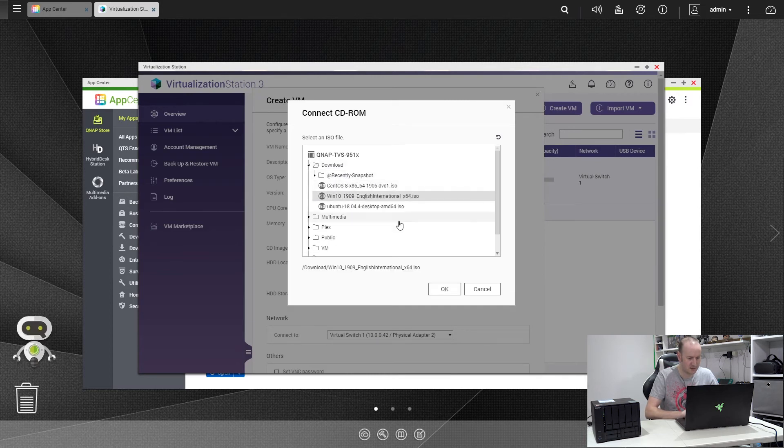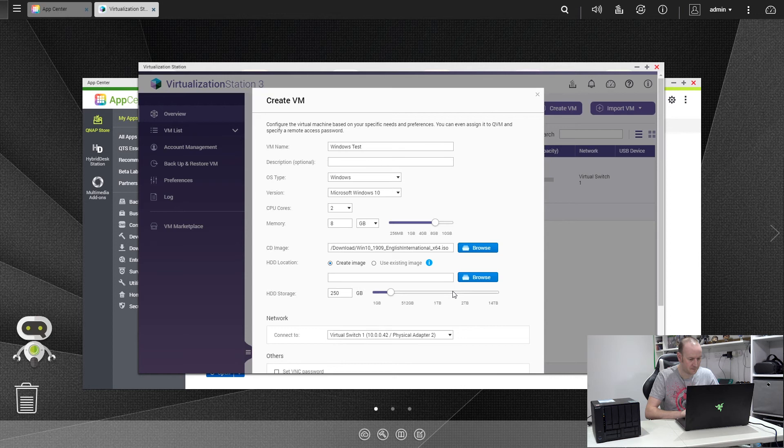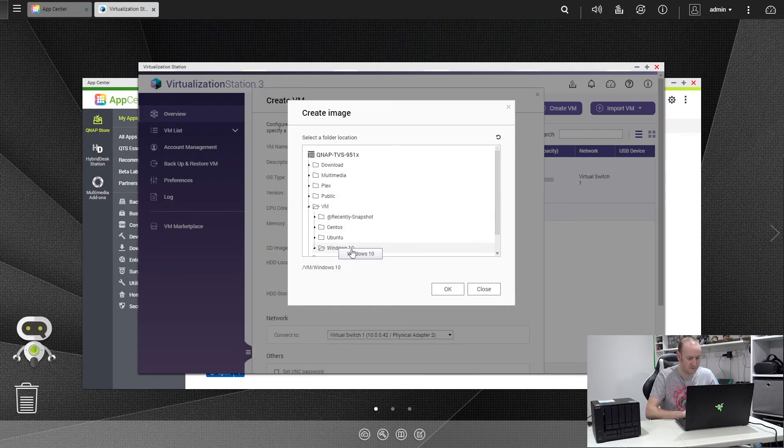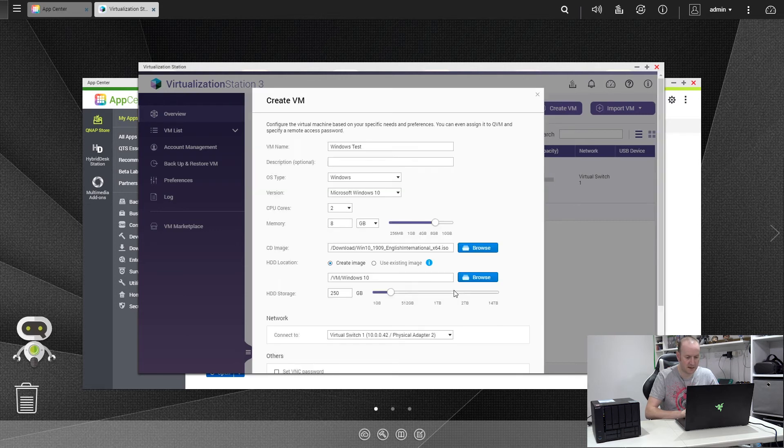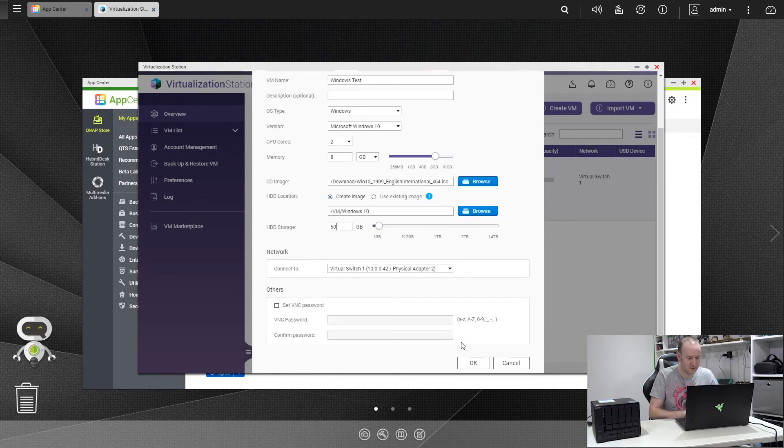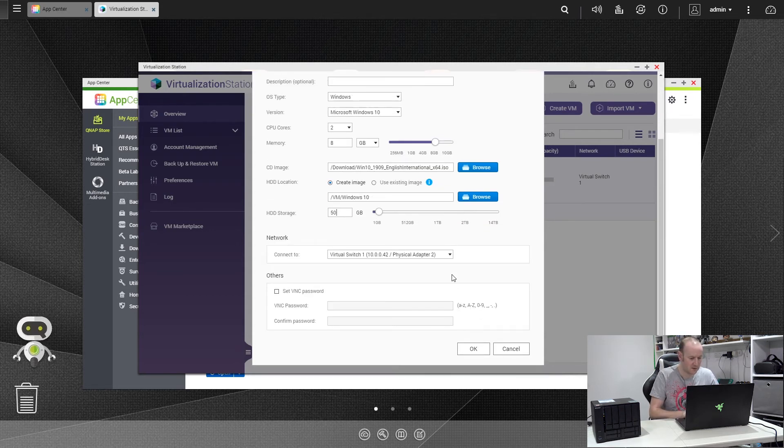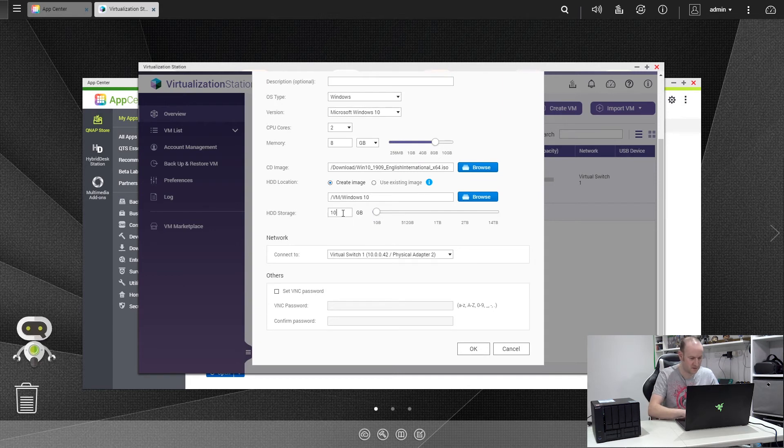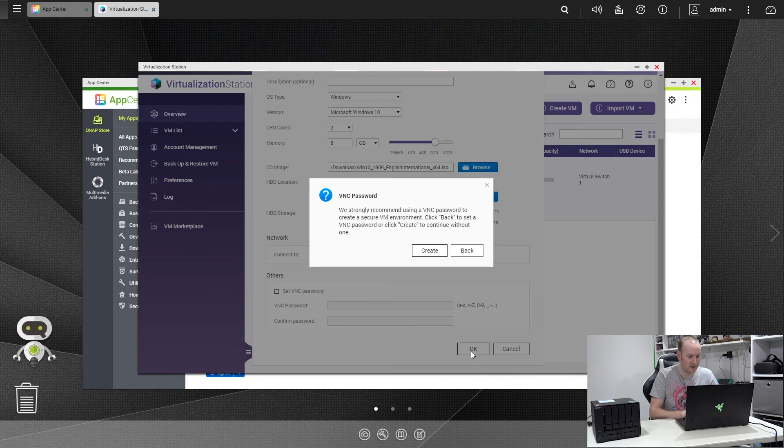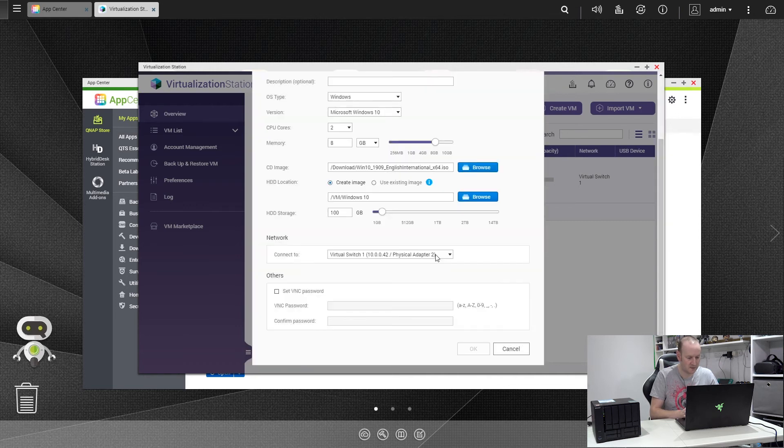Now as before, we select the CD image. This is in my downloads folder, and there we are, the Windows 10 ISO. And again, the hard drive location was that folder we created before in the file station under the VM folder. So if we go underneath there, and there's Windows 10, and this is where the Windows 10 installation will happen. I'm going to give mine 50GB of disk space because I know Windows is a little bit more hungry than Linux is. Actually, you know what, I think we'll up that to 100GB of disk space. We're going to leave it at the virtual switch. I'm not going to set a password, and we'll click OK. We'll click Create.